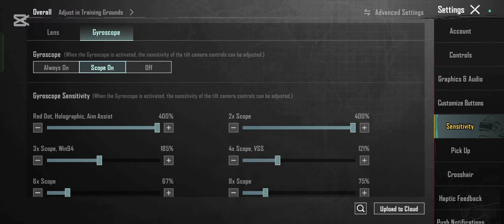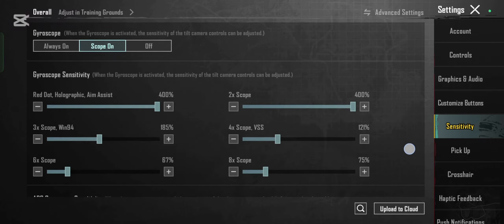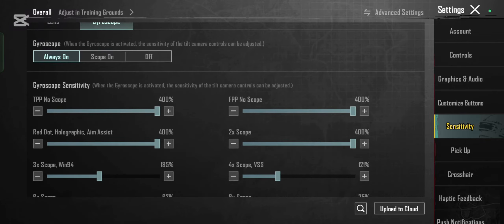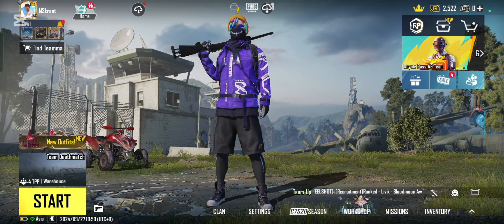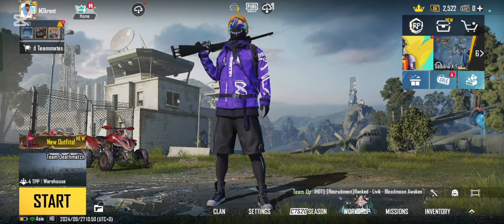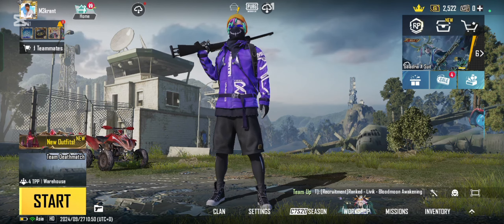Save and exit. After adjusting your settings, exit the settings menu. And here you go — it's done. That's how you can switch to gyroscope on PUBG.